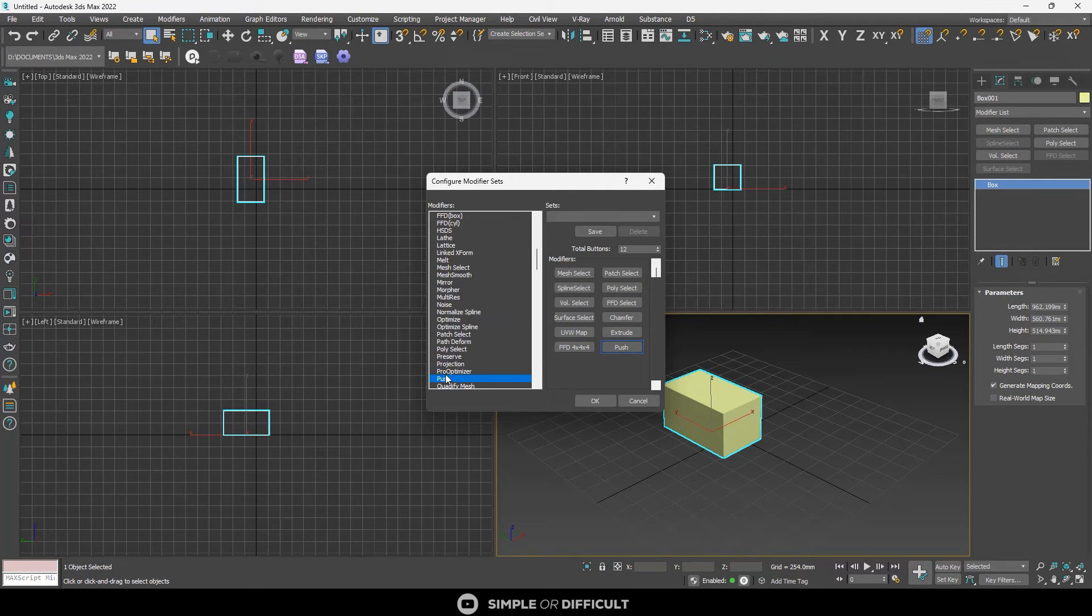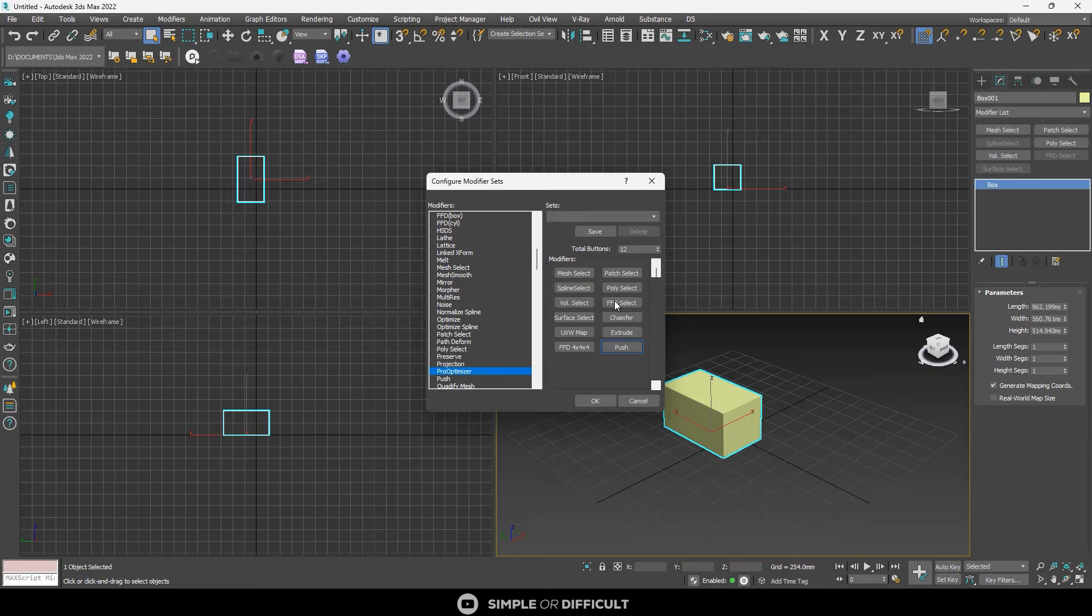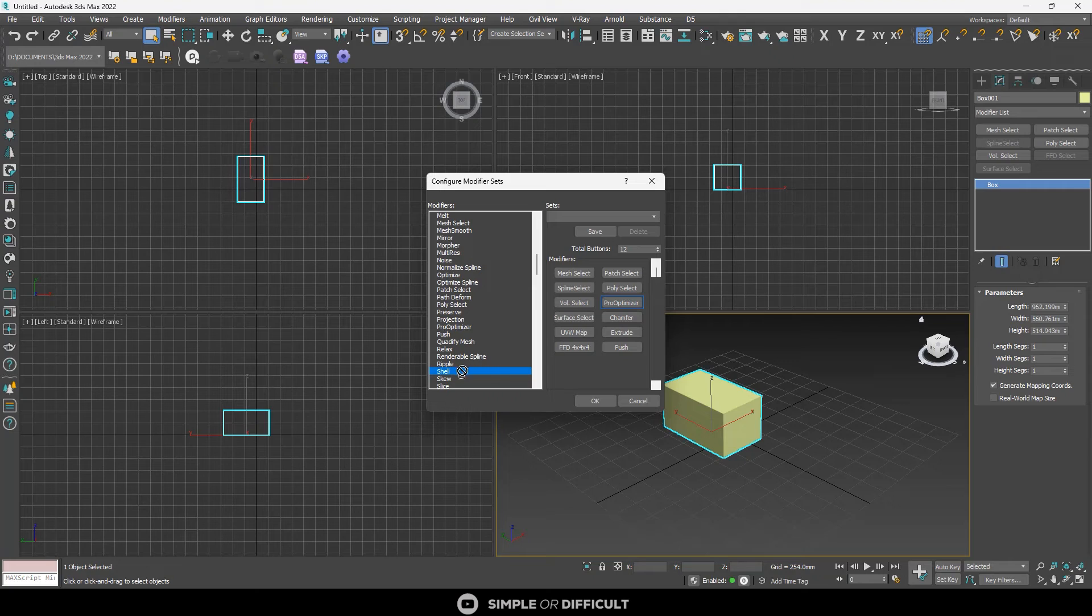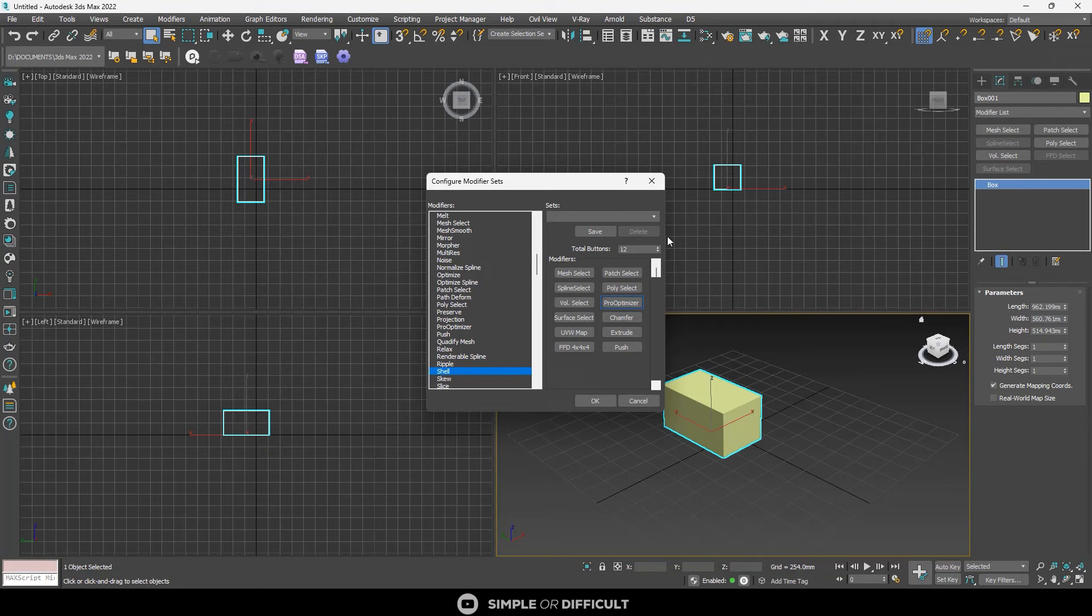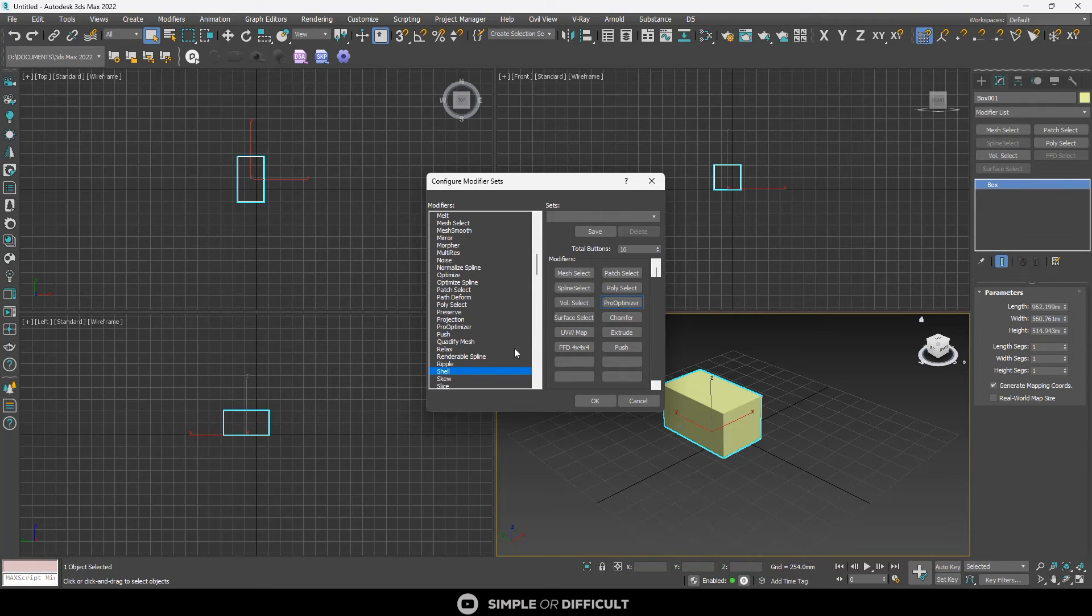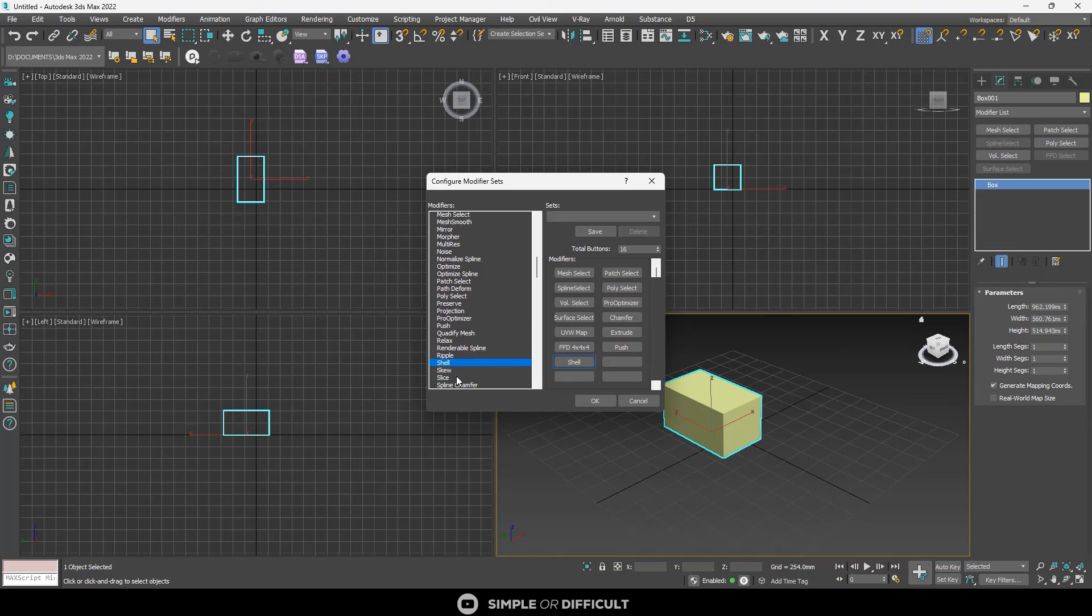If you want to override something, just drag it and drop it on top of that one. And that's it. Pro optimizer. You can see shell too. You can drag and drop or you can just add more. Let's say I add two more. You can also add by increasing, like clicking on the arrow button up there. You can see skew.